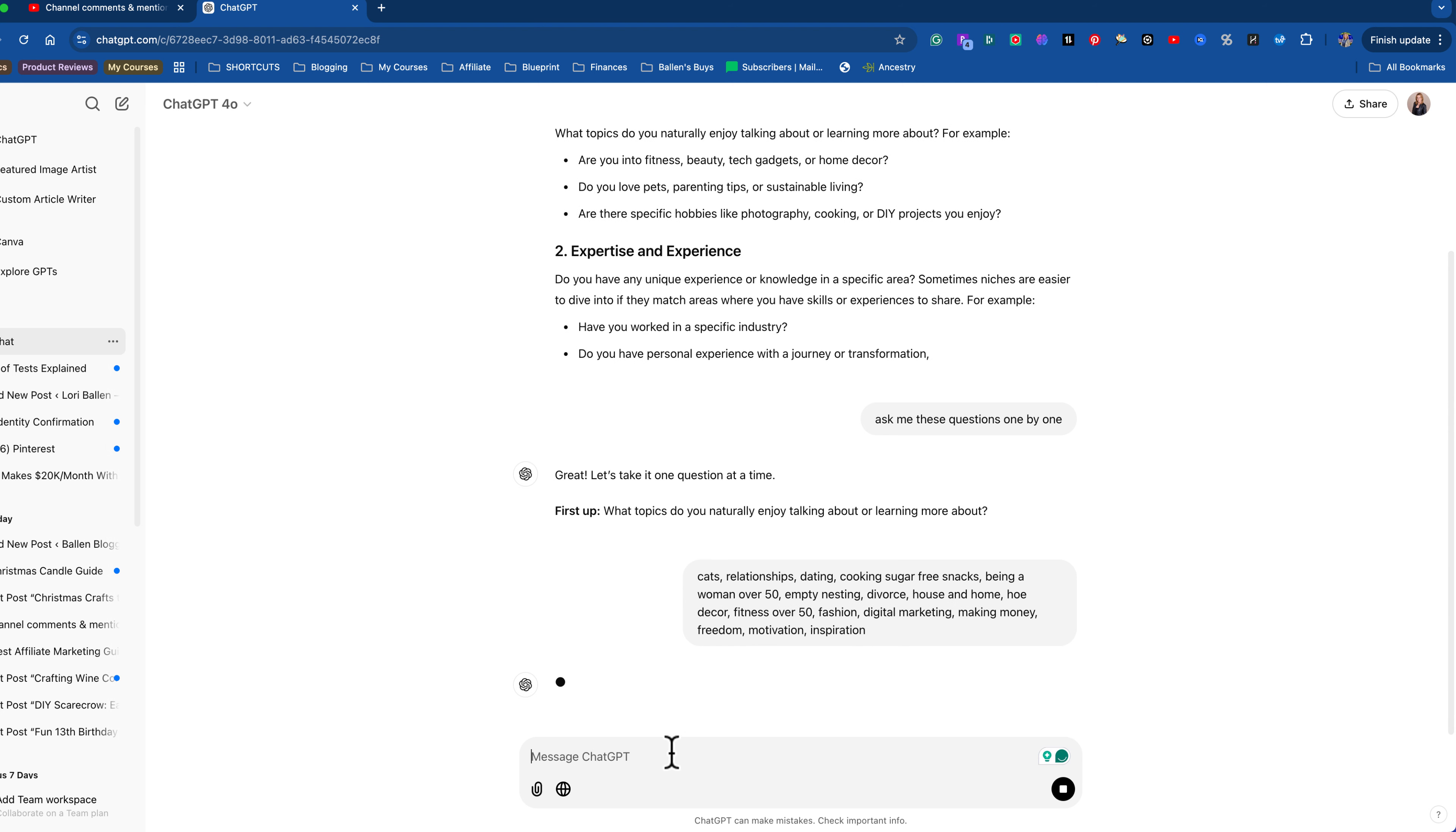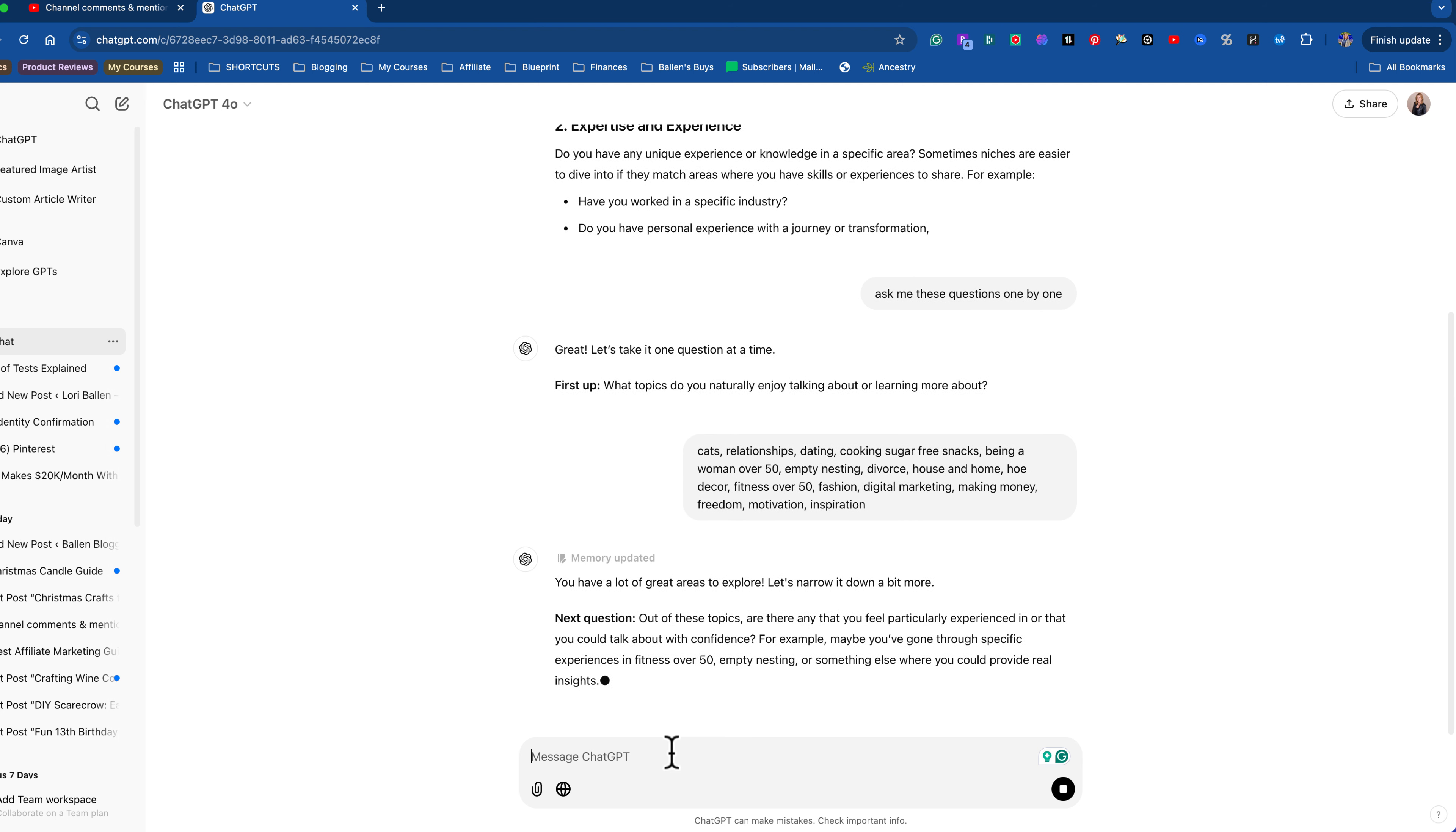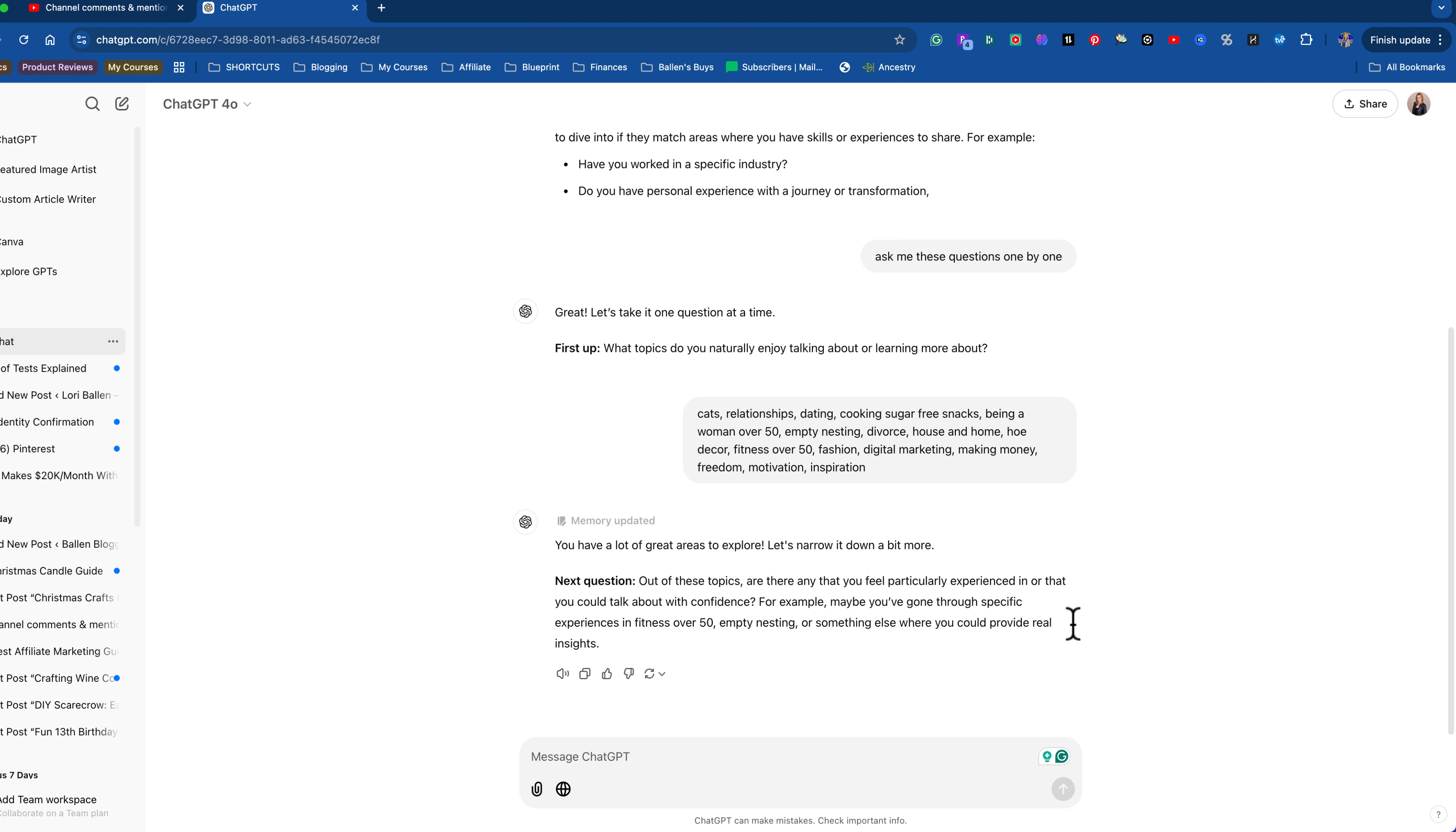Now, if you're paying for ChatGPT and you have the $20 a month version, you're actually training it. As we're talking right now, we are training it. See how it says memory updated? It's storing a memory of things that it thinks is important for later. So it now has already started a memory of who we are.